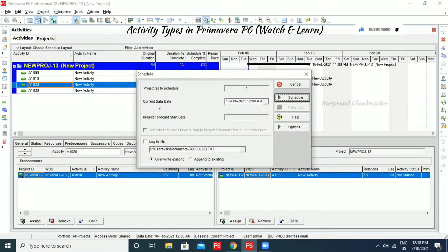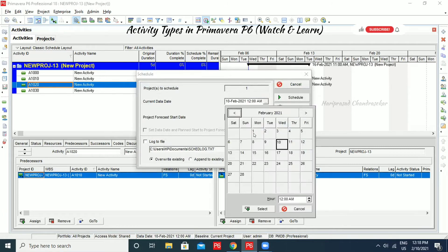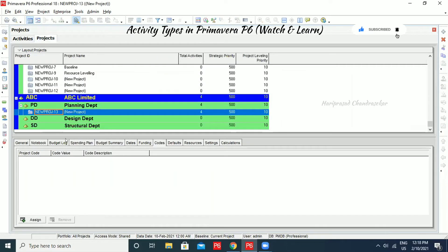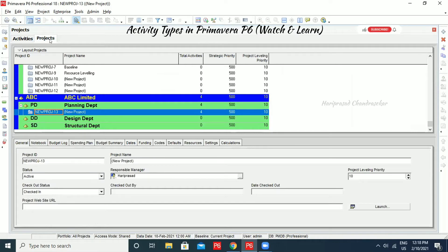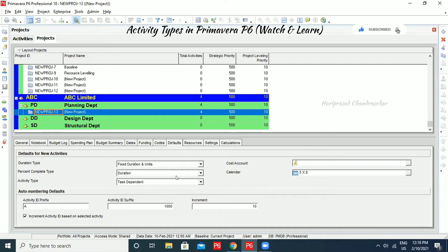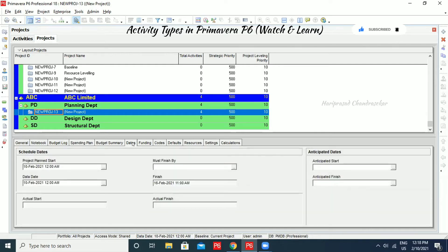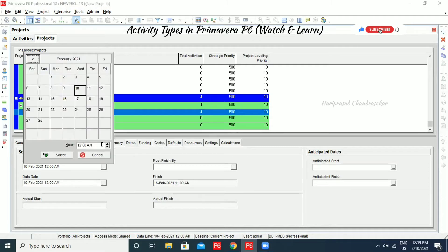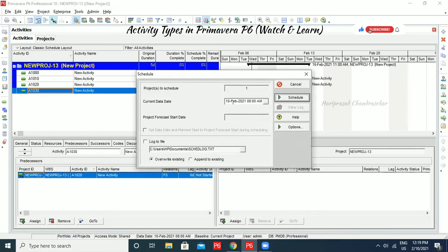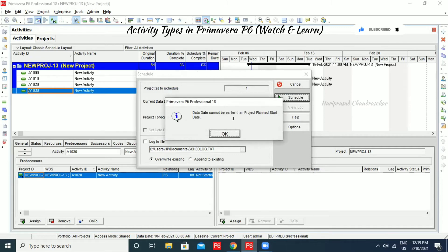I'm going to put Schedule and it is taking the current data date. The data date can't be earlier than the project planned start date. I'm selecting February 1. We must check the project start date — in Project, in the detail window under Dates, we have the project planned start date. It is set to the 10th at 12 AM, so I'll change it to 8 AM. Then we can go for scheduling. We can't schedule because the data date cannot be earlier than the project planned start date.